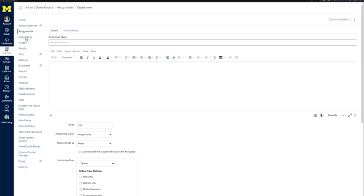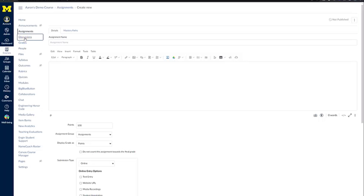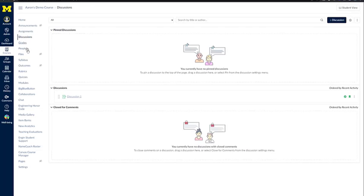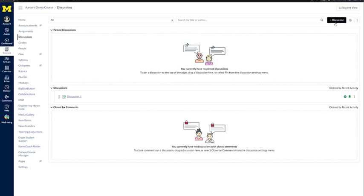The other section that students will use to interact with the course is Discussions. From the course navigation menu, click on Discussions. Just like Assignments, in the upper right-hand corner, you see a big button that says Plus Discussion, so we'll click on this.